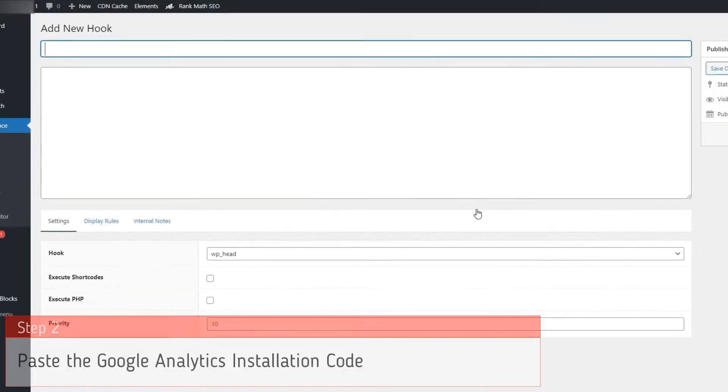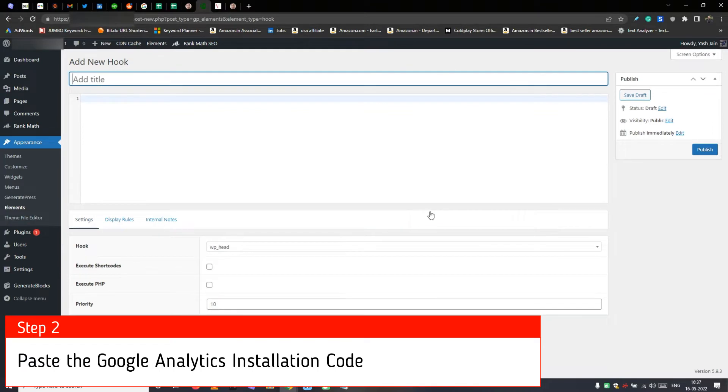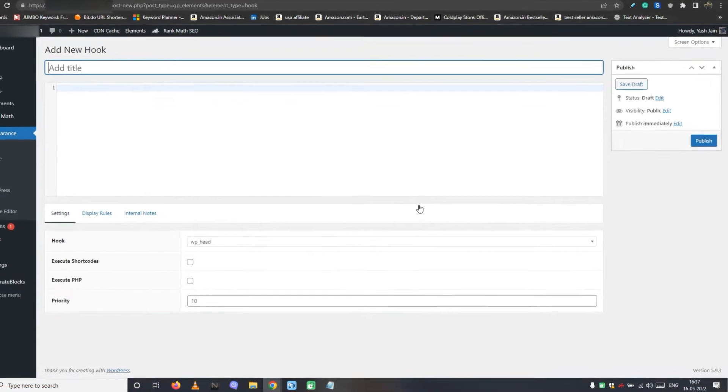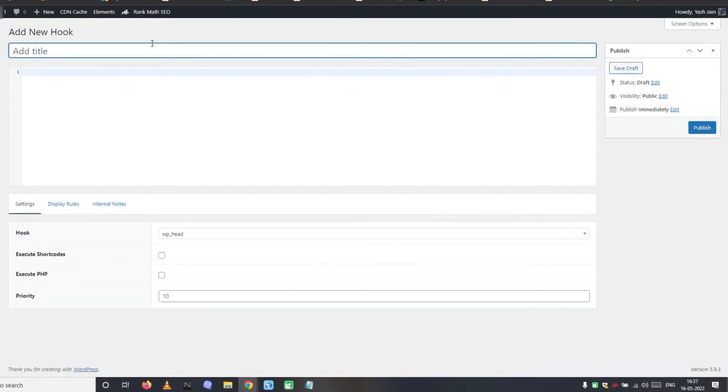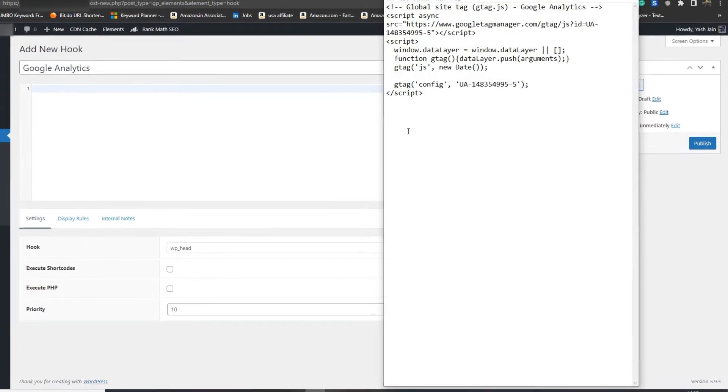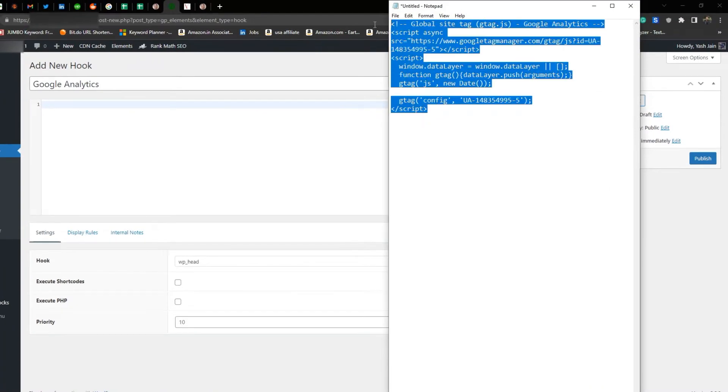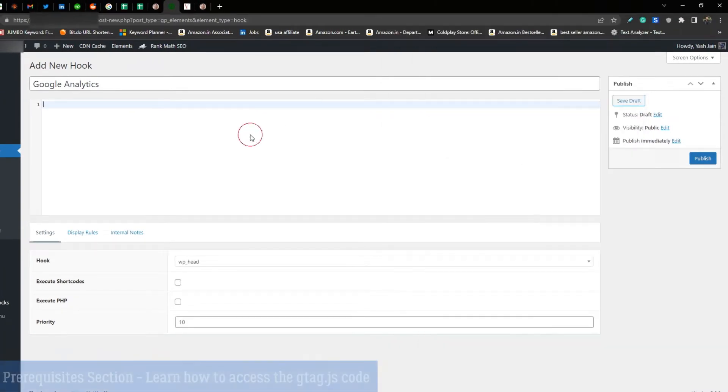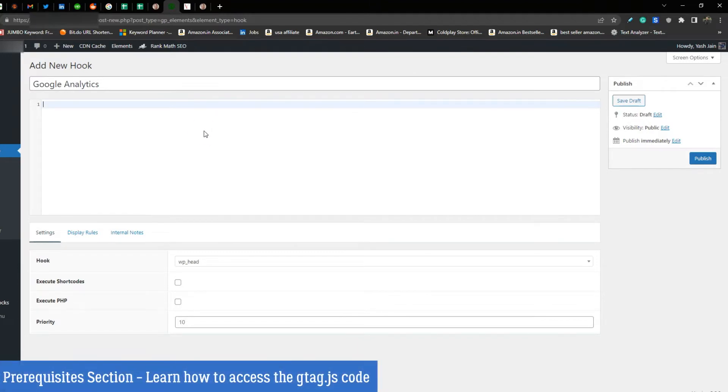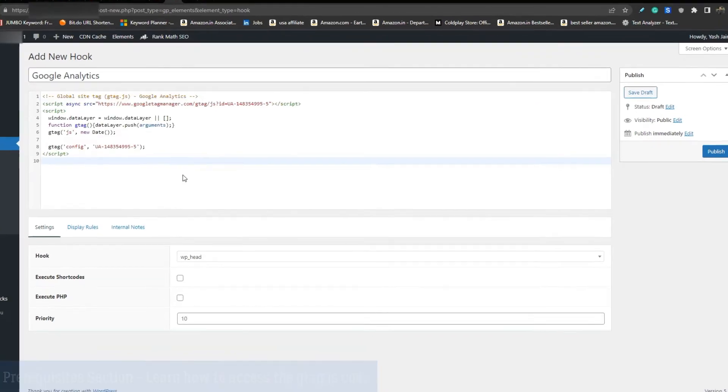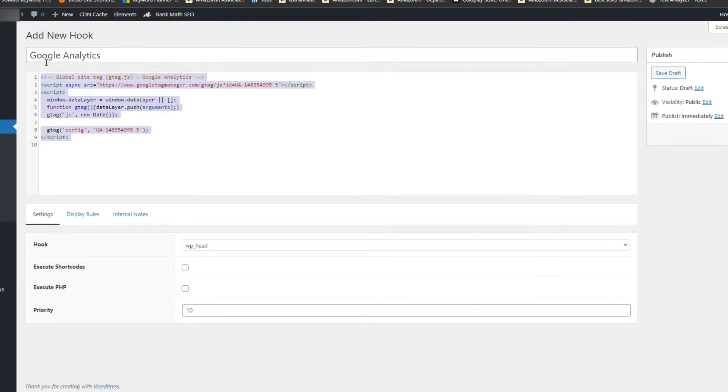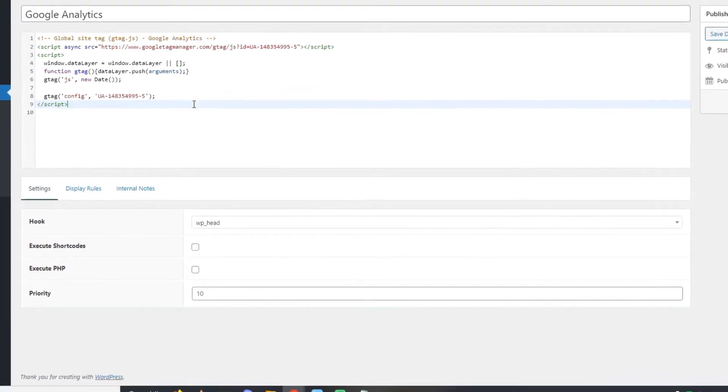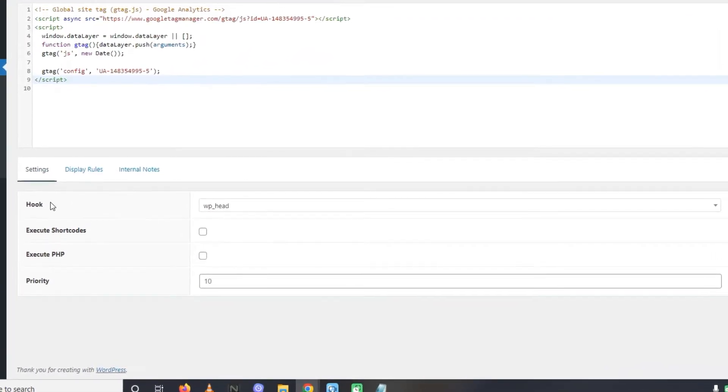Step 2, paste the Google Analytics installation code. This is the hook element configuration page. Here first give a title or label to the hook element. For example GA installation. Next, in the script column, paste the Google Analytics tracking code. Consider checking the prerequisites section if you want to learn how to access the GA tracking code. The process is not finished yet. So far you have only defined the script which is going to run for the hook.